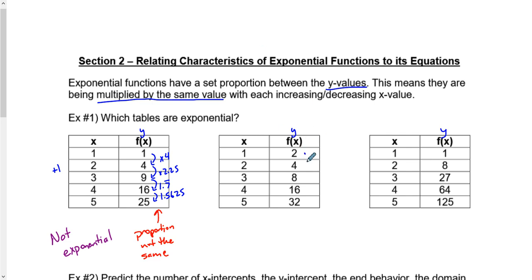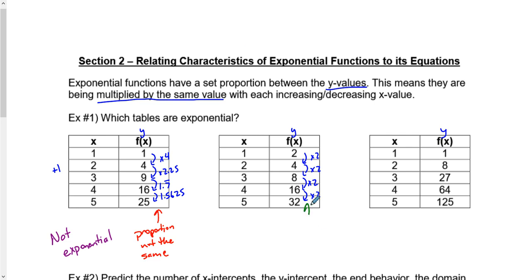On this one, we know that 2 multiplied by 2 gives us 4. 4 multiplied by 2 gives us 8. 8 multiplied by the same 2 gives us 16. And 16 multiplied by 2 is 32. This one is the same proportion — this absolutely is exponential.